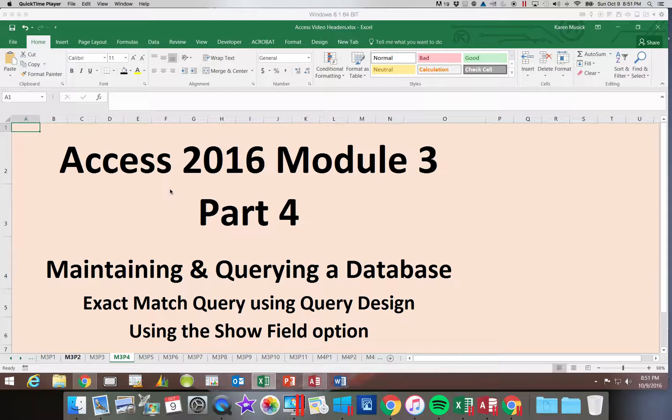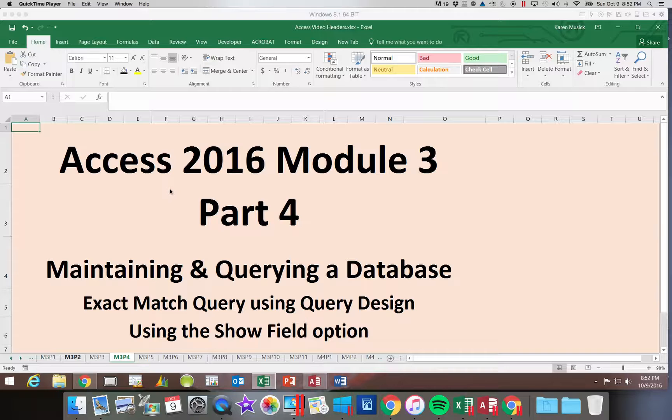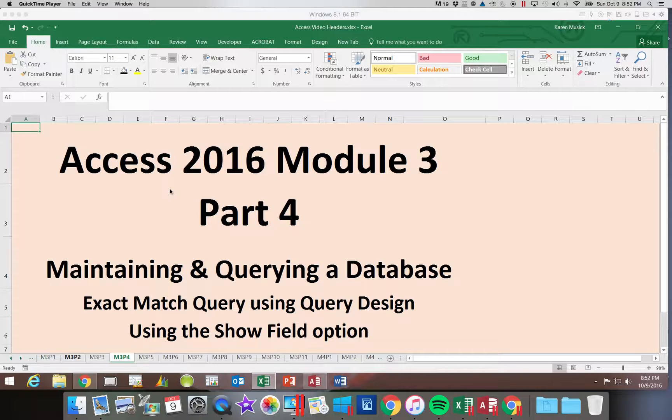Access 2016 Module 3 Part 4. In this segment we're going to be looking at an exact match query.